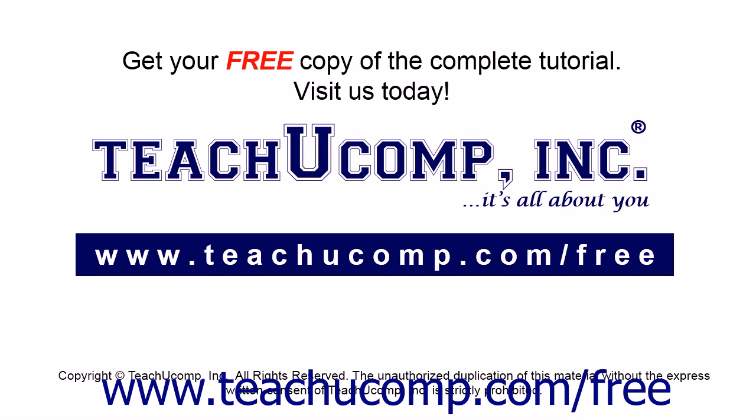Get your free copy of the complete tutorial at www.teachucomp.com/free.